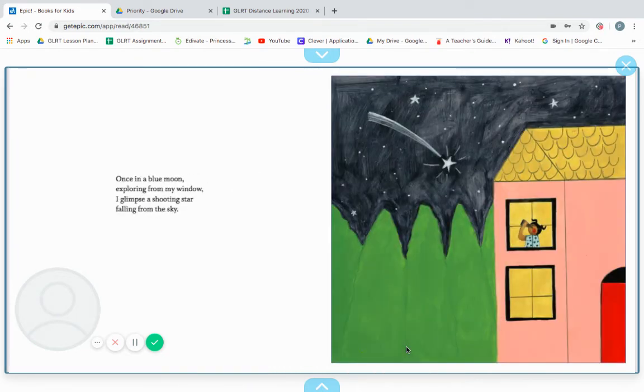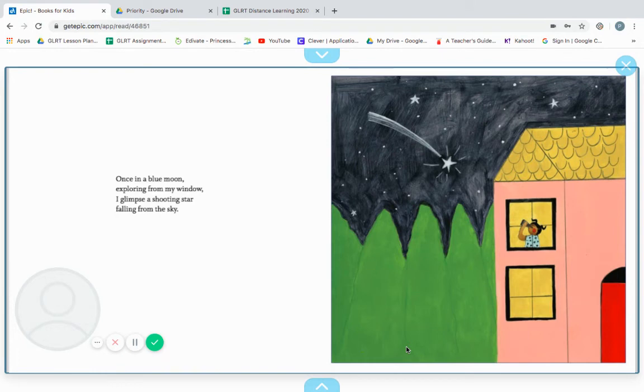Once in a blue moon, exploring from my window, I glimpse a shooting star falling from the sky.